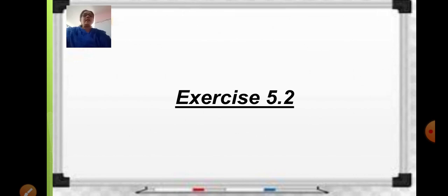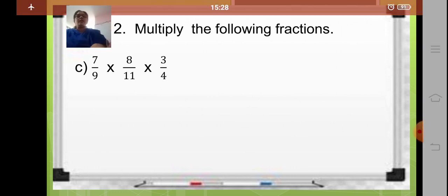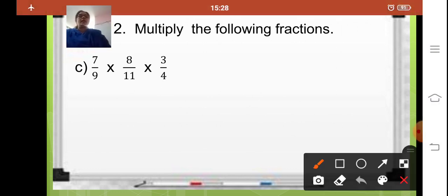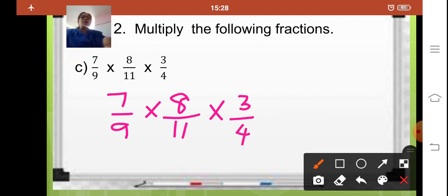Coming to the first sum: multiply the following fractions — 7 upon 9, 8 upon 11, and 3 upon 4. So I will write the fractions here: 7 upon 9 multiplied by 8 upon 11 multiplied by 3 upon 4. Now here 4 and 8 — 8 is easily divisible by 4, so you can just cancel it. 4 ones are 4, 4 twos are 8.